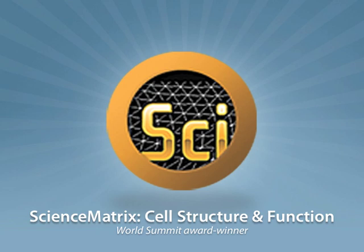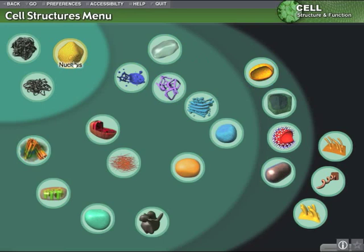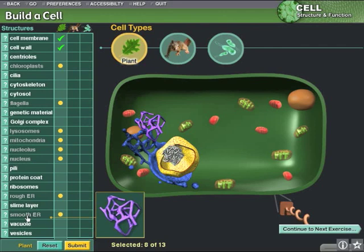Science Matrix: Cell Structure and Function. The basics of cell biology have never been easier to understand than with our World Summit award-winning program. Learn how cells function by building your own, and test your knowledge with interactive quizzes.